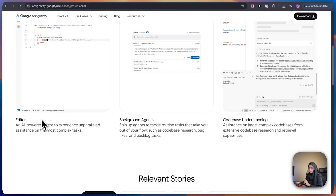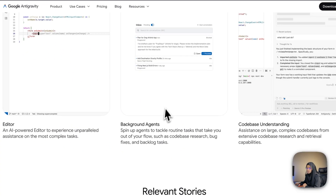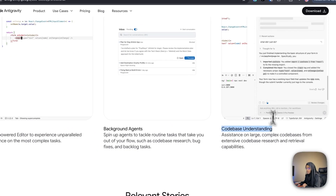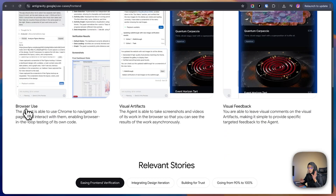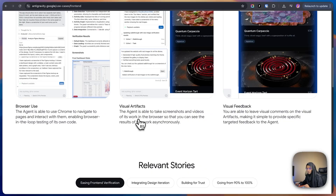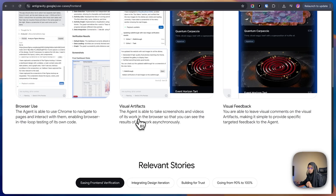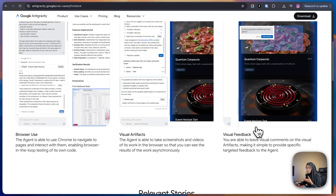In Google Anti-Gravity they have powerful editors, background agents, code-based understanding, and even browser use — so the agent is able to use Chrome. They also have visual artifacts, so the agents can take screenshots or videos of what is working in the browser, and you can see that visualization directly in the interface.